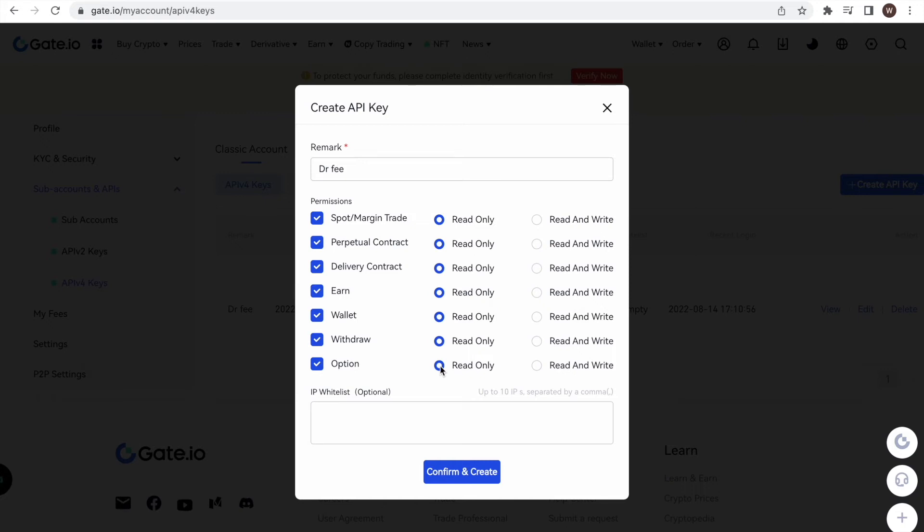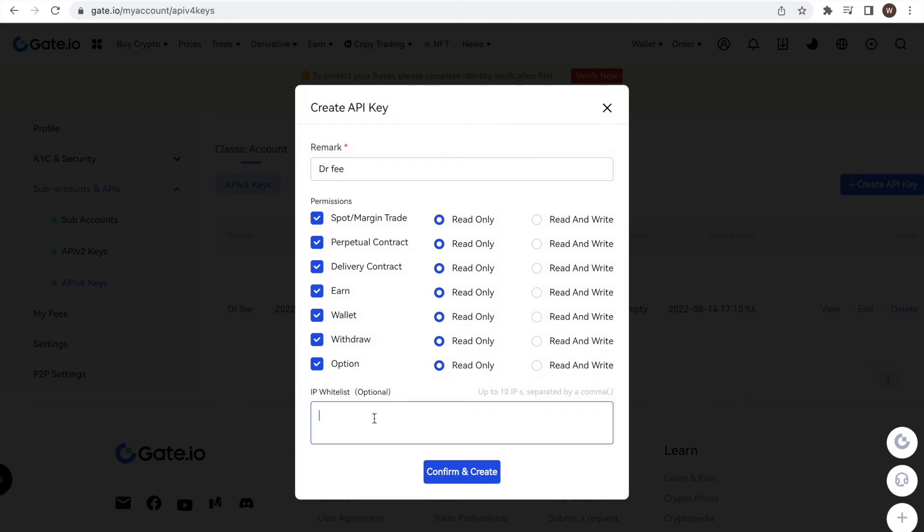At the bottom of the window, we see that we could specify certain IP addresses that are allowed to access the API. In this case, we leave it to unrestricted access by not typing in anything in this optional field.